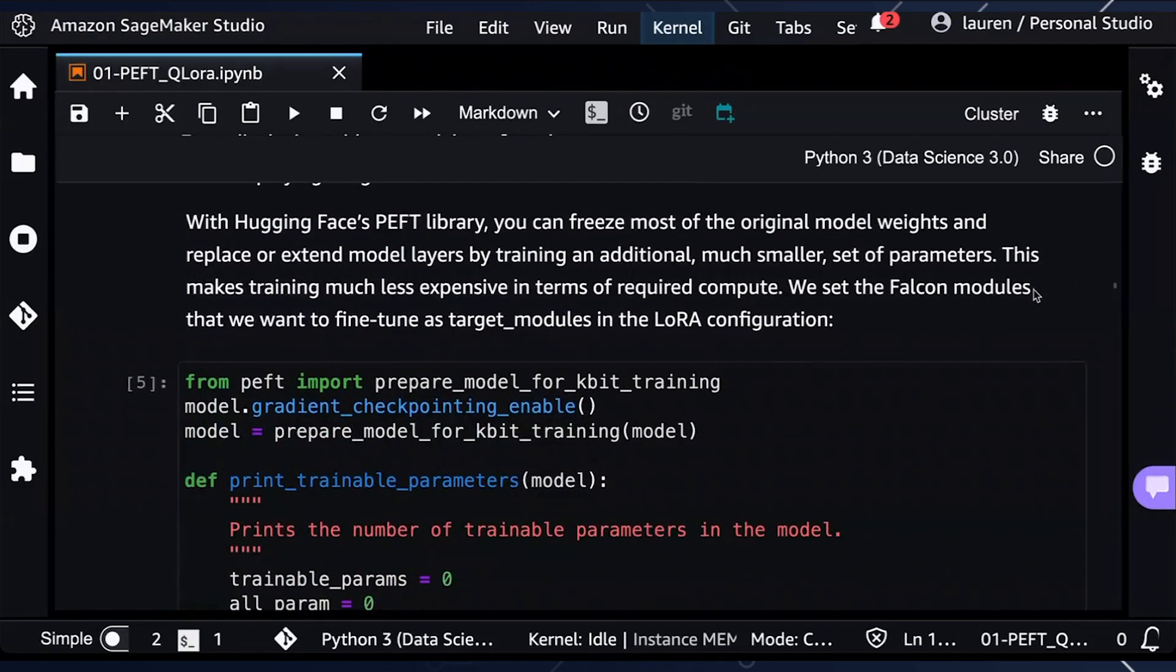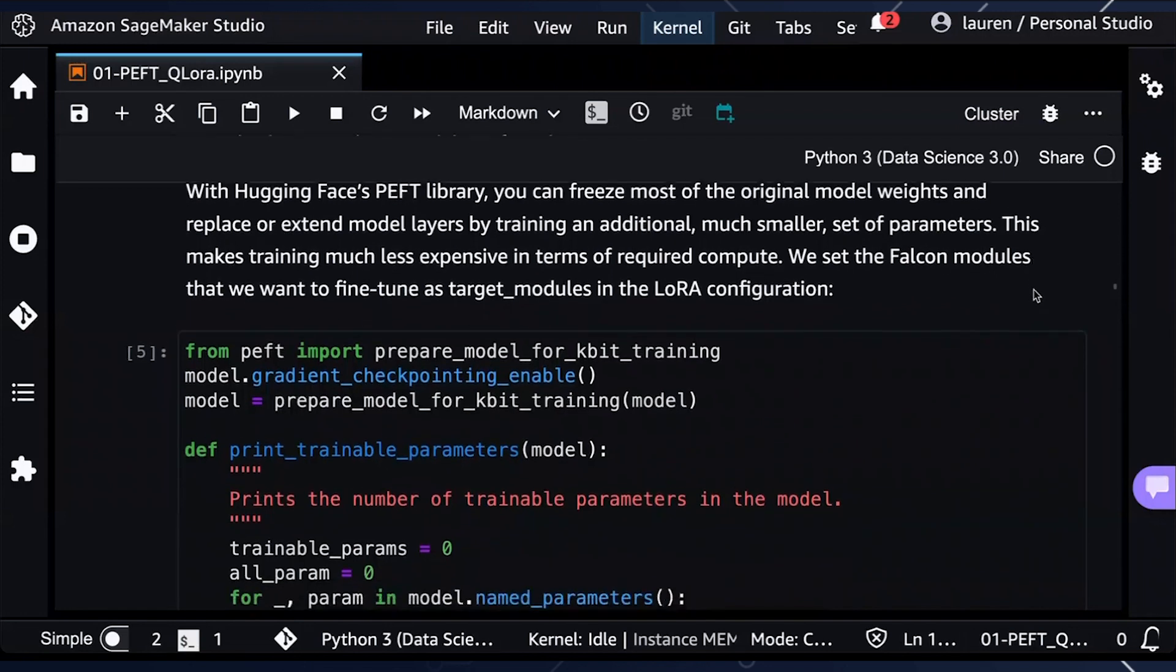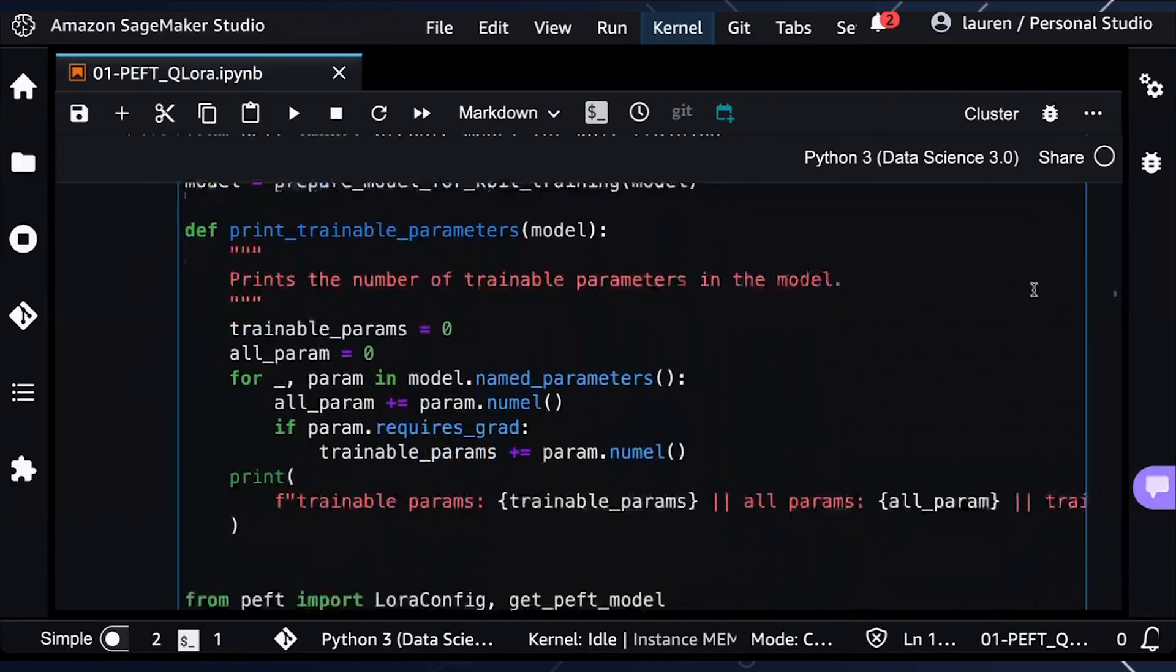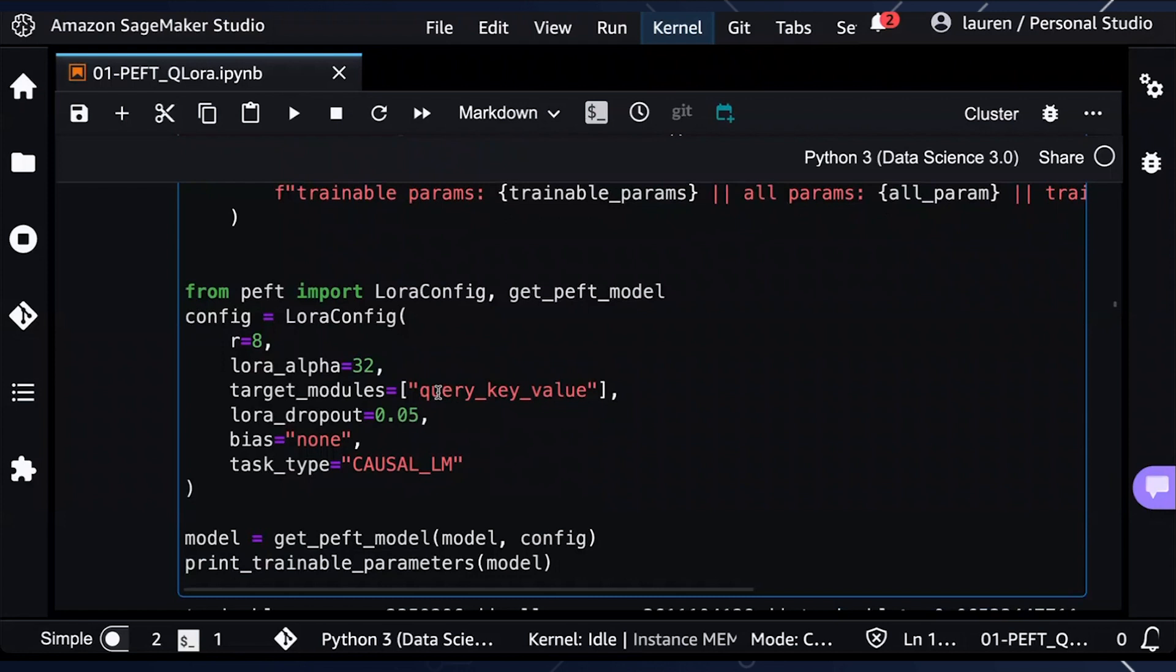Next, we will use Hugging Face PEFT Library. And this is where we will be freezing most of the original model weights. And in this case, we will be adding small trainable adapter layers, which is called LoRa. And then we will be training these small adapter layers for our fine tuning. Here is the LoRa configuration. And you can update these parameters depending on the large language model you're using. This is specific in this case for Falcon 7B. And we can also specify the target modules. What this means is that we can determine what layers of the model that we actually want to fine tune.